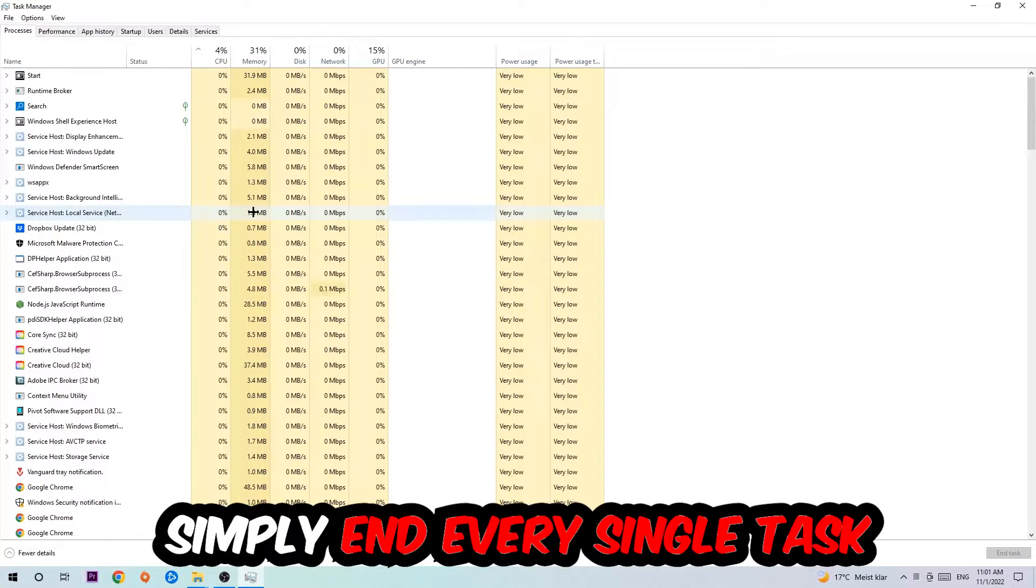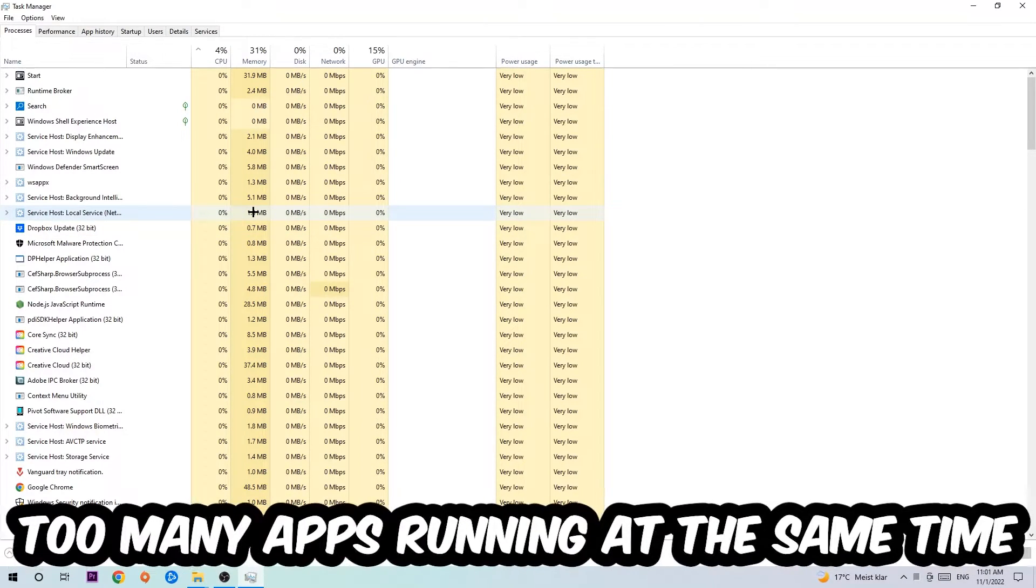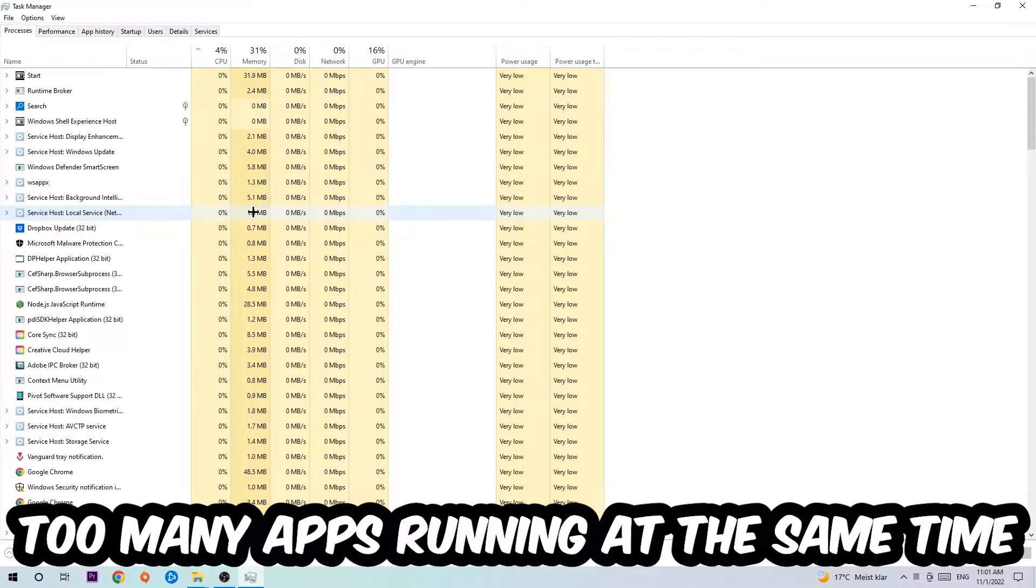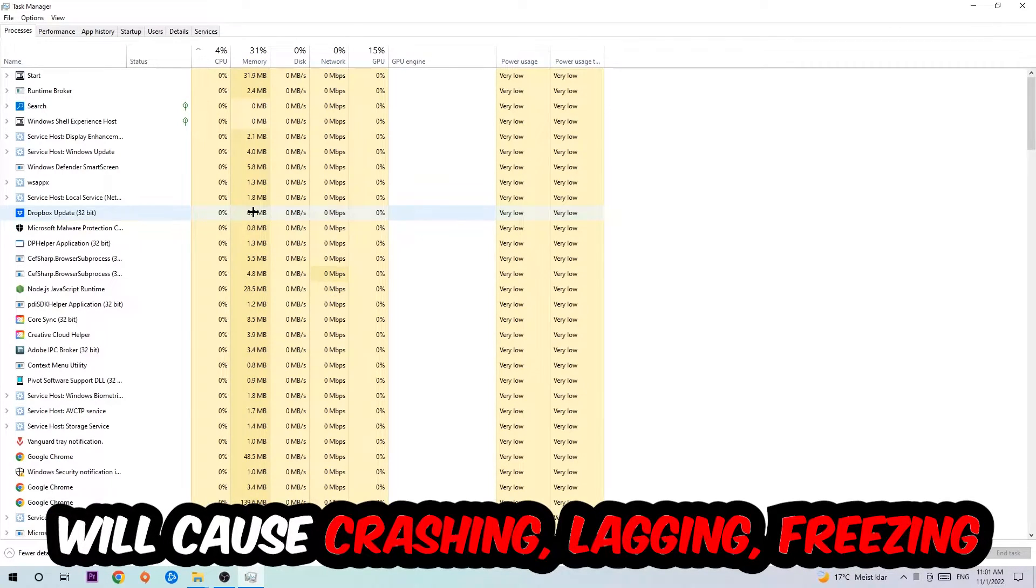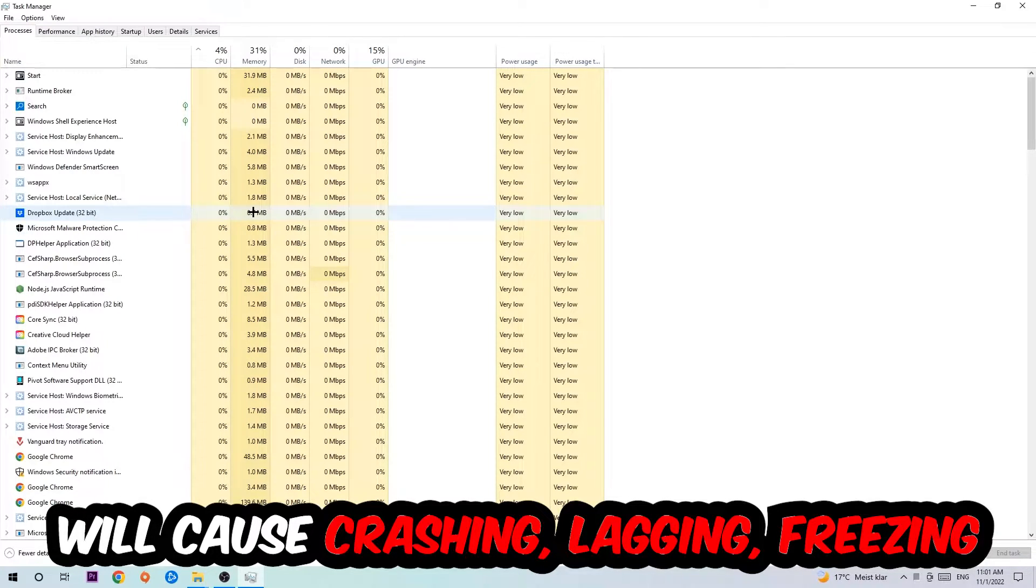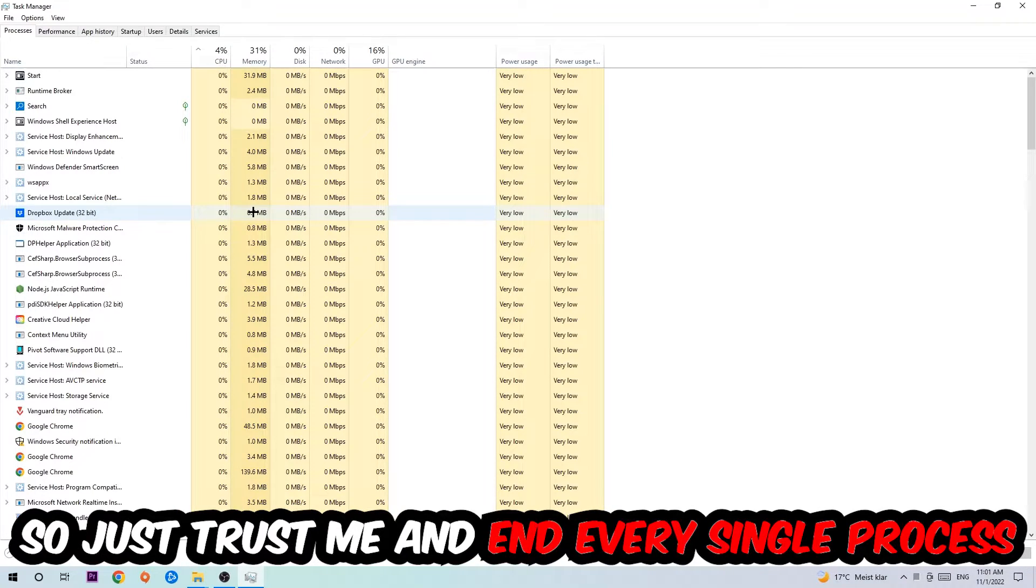Two reasons for that: first of all, too many applications, too many background processes, too many programs or games running at the same time on a low end or bad PC will cause crashing, lagging, or freezing on the long term because your PC can't handle that anymore. So just trust me and end every single process.